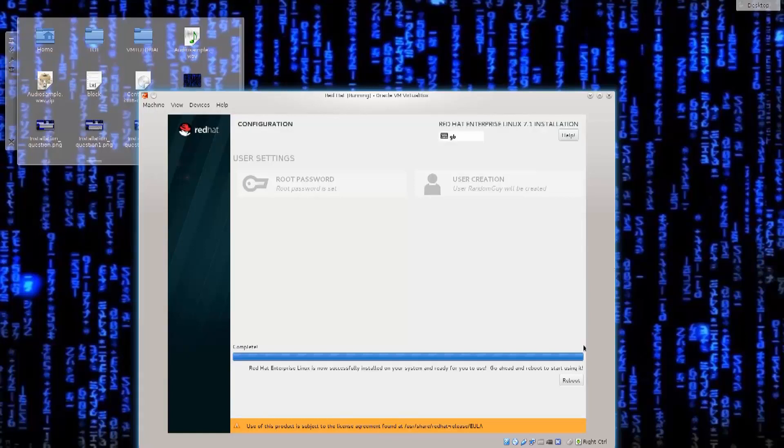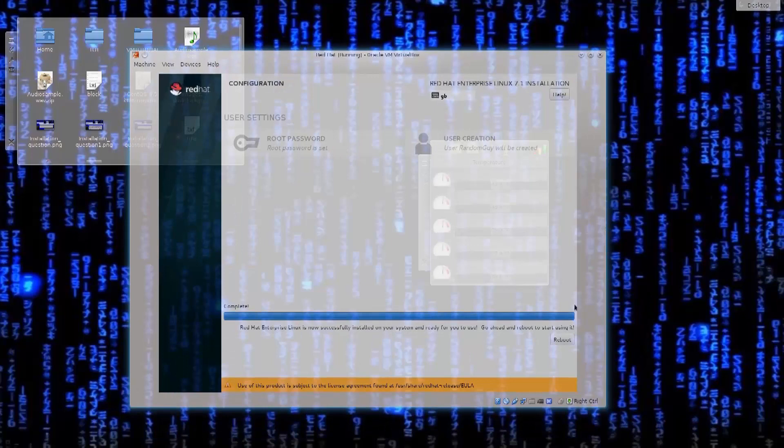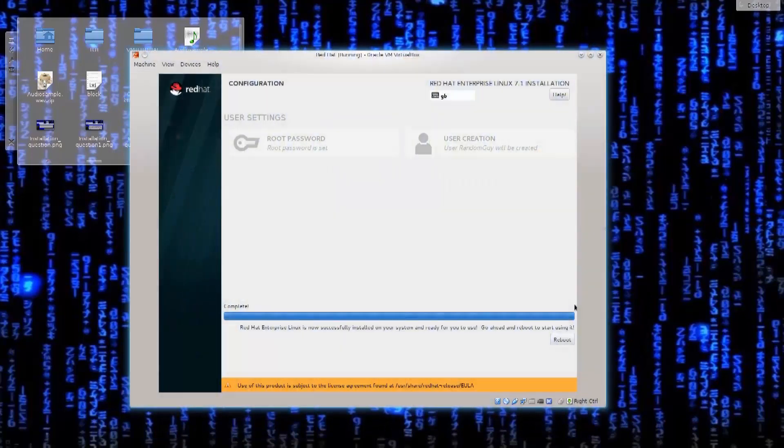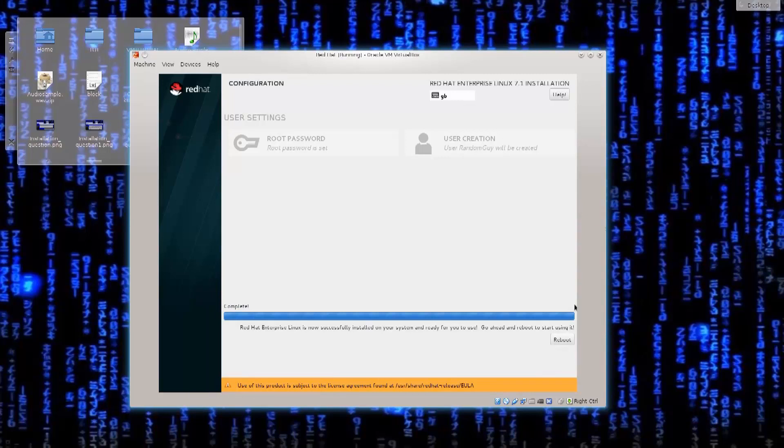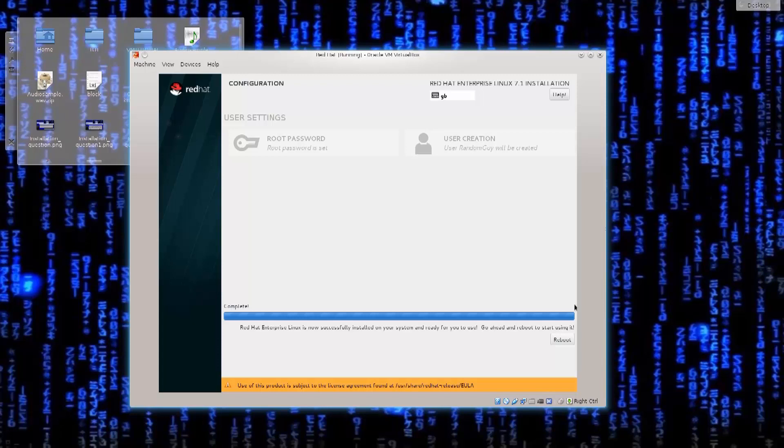Welcome back everybody! Let's just continue on. I have my virtual machine here, it's running, the installation process is complete. I didn't take any screenshots, nothing special there, just let it finish till the end. Go ahead and click on reboot.